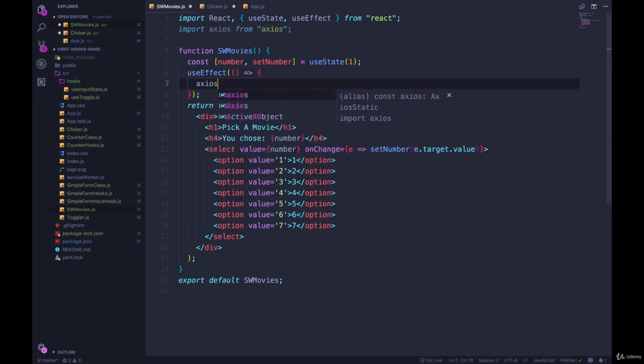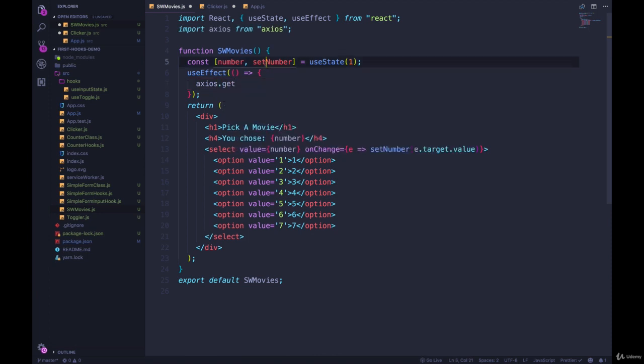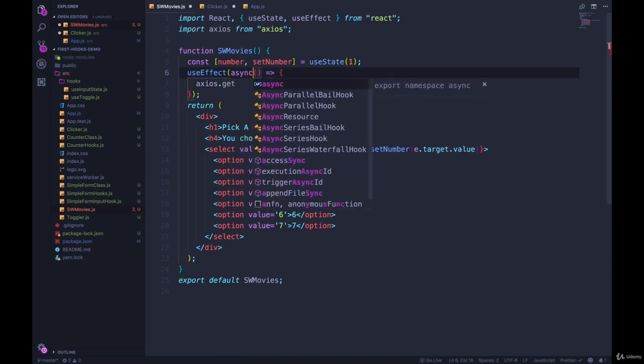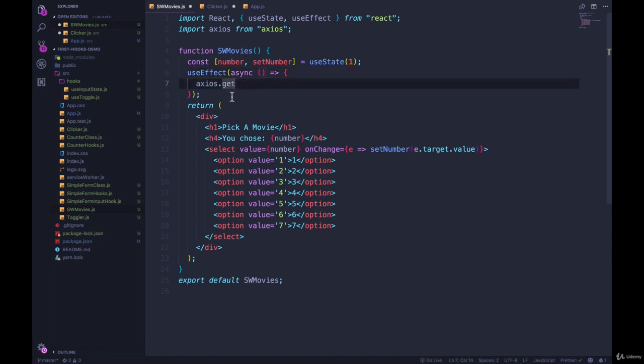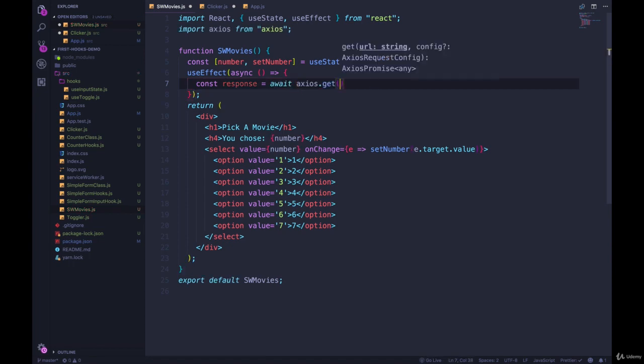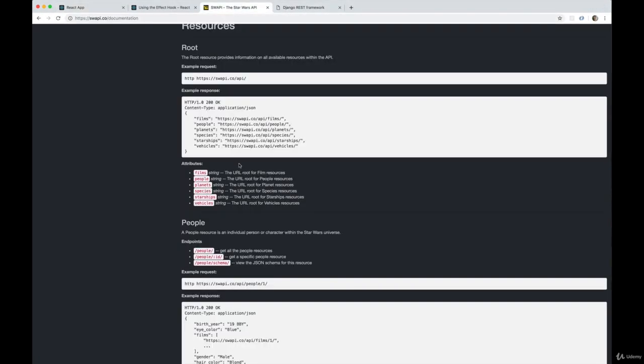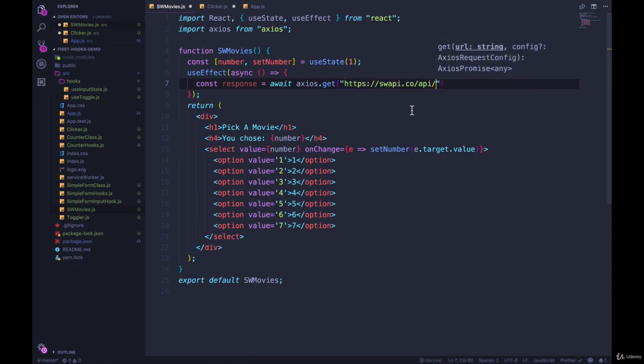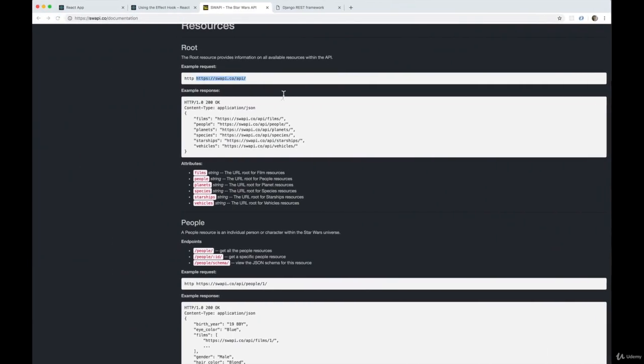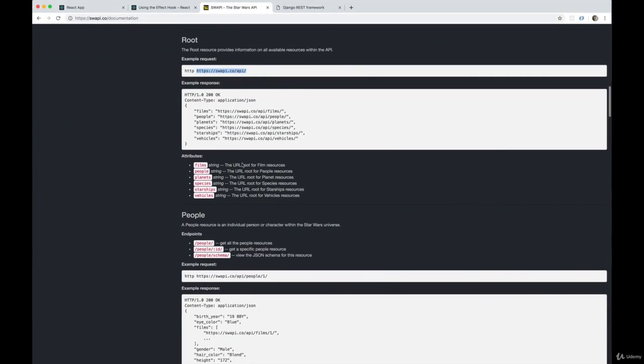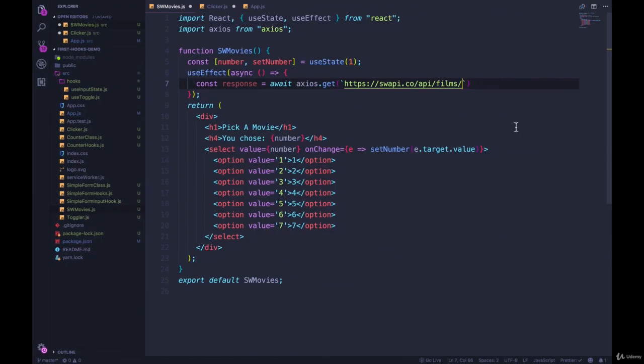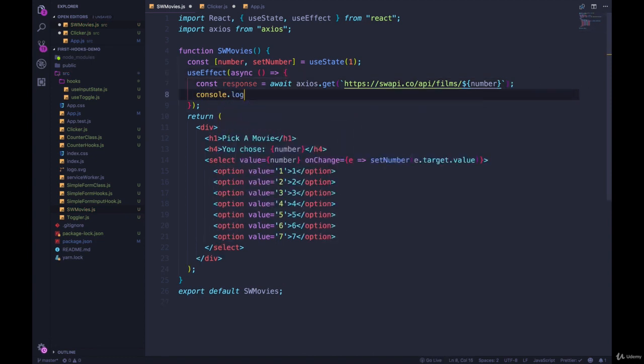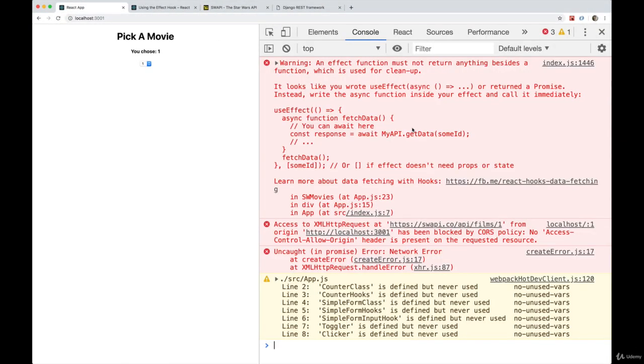So we're going to call Axios.get, and I'm going to make this an async function. And you might think I could do this, async here, and then say const response equals await Axios.get. And then what's the URL we're going for? Let's just copy this, right there, slash API slash films. I'm just going to replace this with our number, whatever that number is from one to seven. So dollar sign, number. So that should give us some data. And then let's try console.logging the response. What do we get?